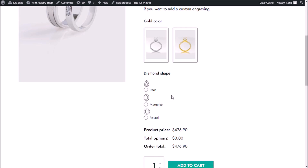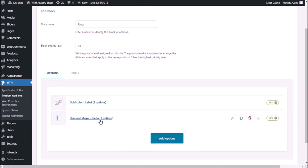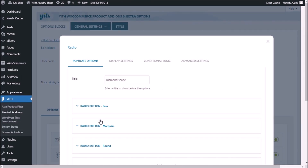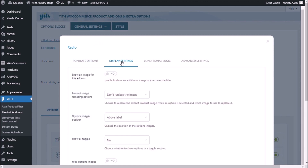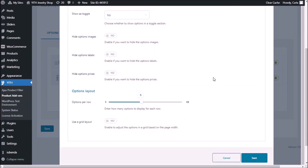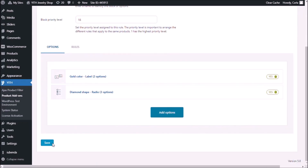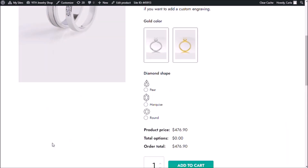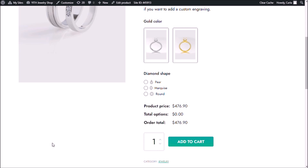I'm not too happy about how these look, so I'm going to go back to the dashboard to change this. Select the set of options and go to display settings. Let's choose a different position for the images — instead of above label, I'm going to choose right side. And for options per row, I'm just going to choose one. Save, back to the site, refresh. Now that looks much better. There is my radio button, my tooltip, my images on the right side — one per row — and the label is right next to the images.